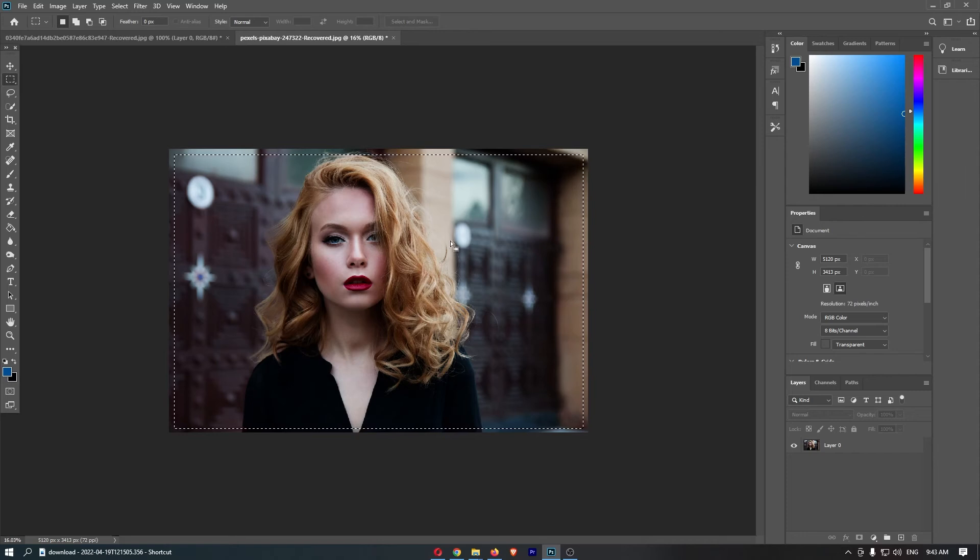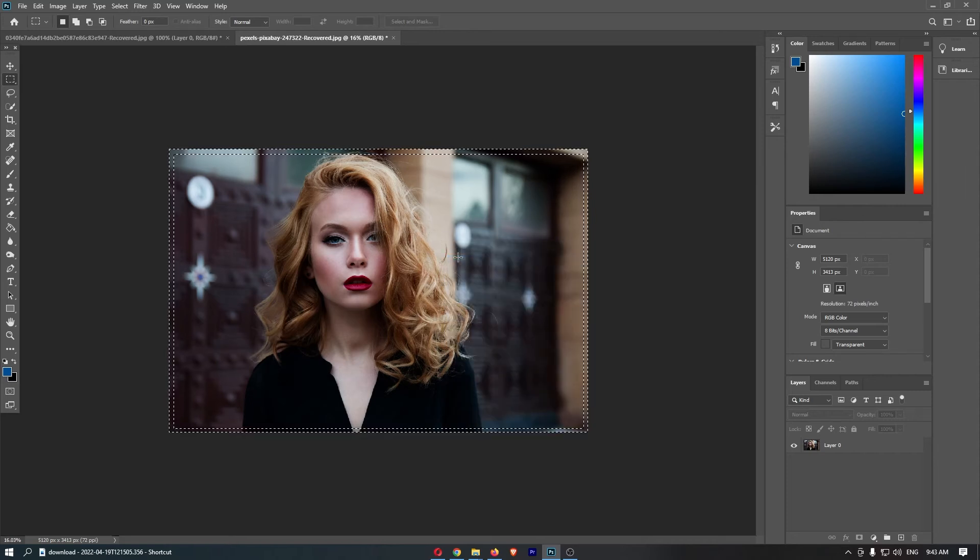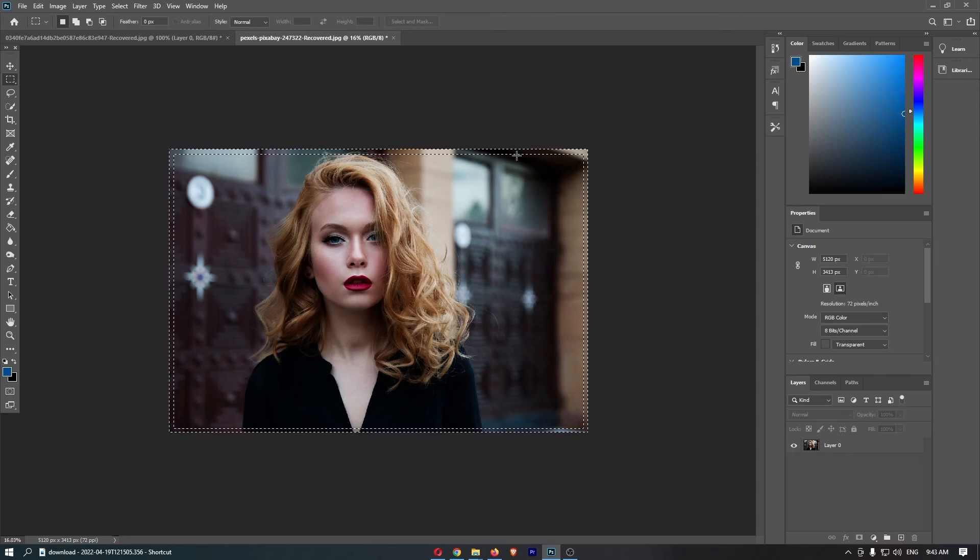Now once you see these, all you need to do is right-click on the image and click on select inverse, and that is now going to basically make this border.